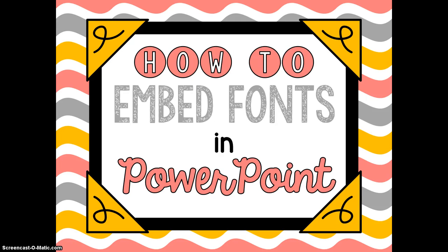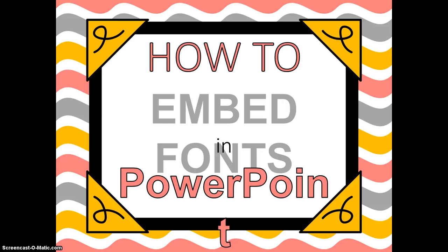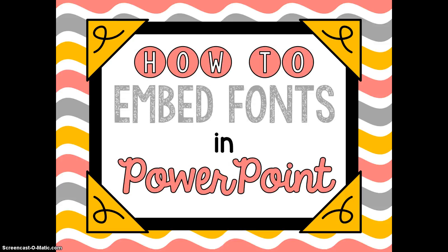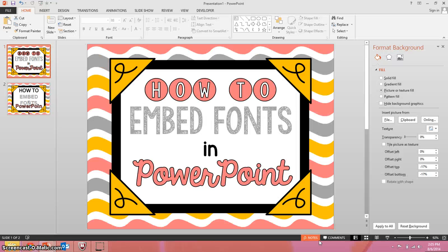How many times have you made a cute PowerPoint with really nice fonts and then you send it to your co-workers so they can show it to their kids and it looks like this? Well, there's an easy way that you can embed the fonts in your PowerPoint so that when they receive it, it looks like this and I'm going to show you how to do that.